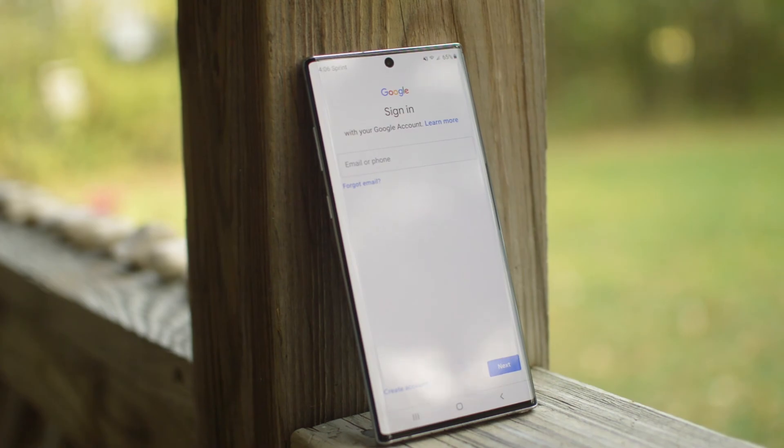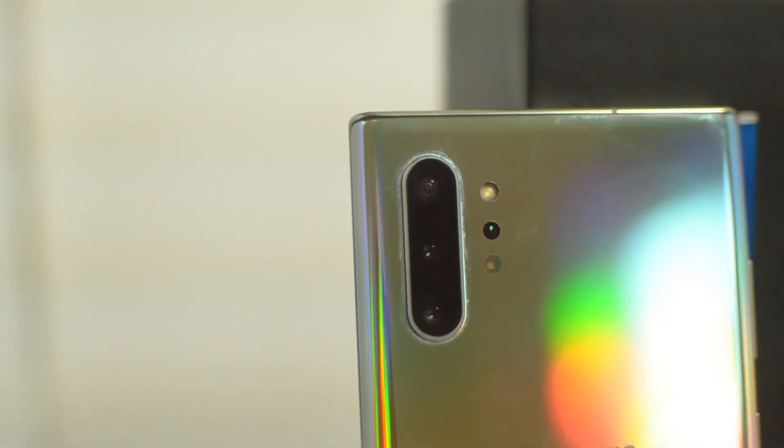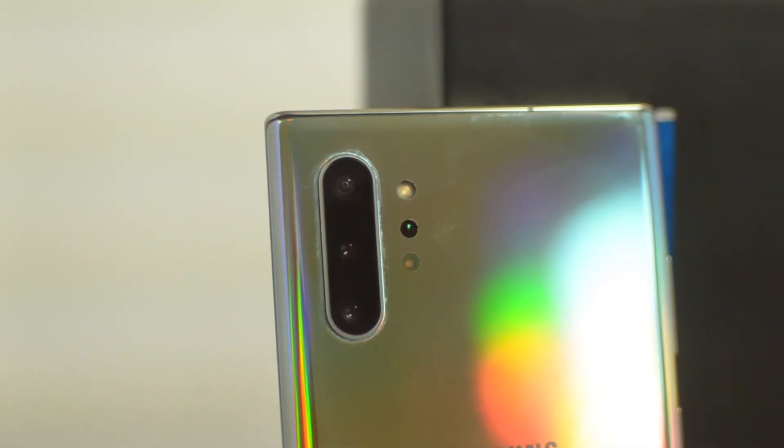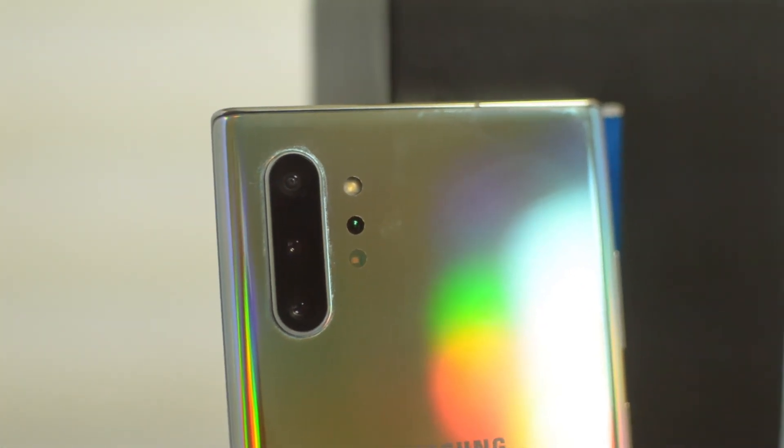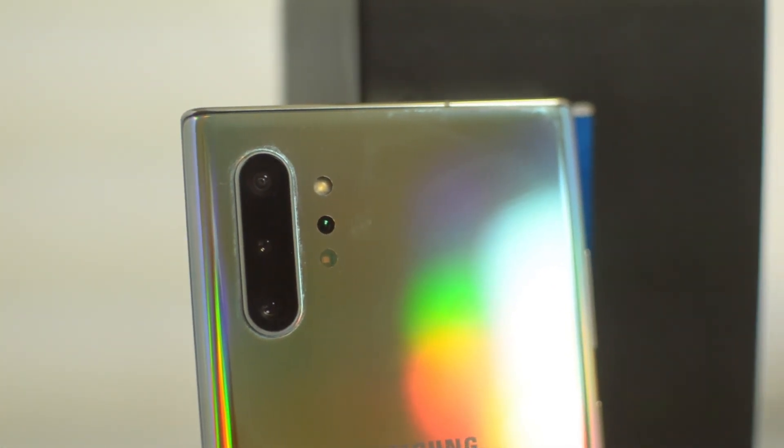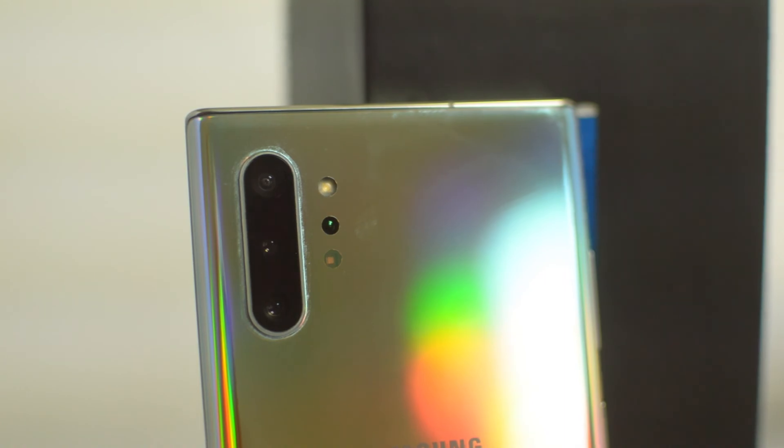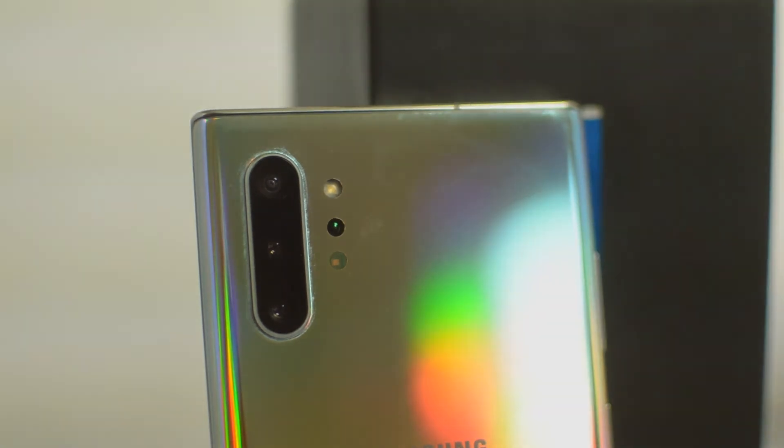That's going to do it for this video guys. If you enjoyed it, please leave us a thumbs up, we'd greatly appreciate it. Signing off, this is Drake with Unlock Boots official YouTube channel — we'll see you guys in the next video, peace.